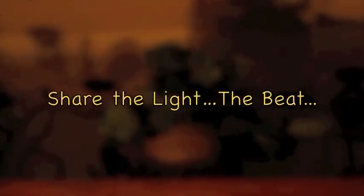To the beat. Our beat. Share the light and the beat.